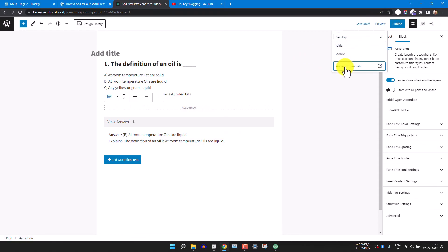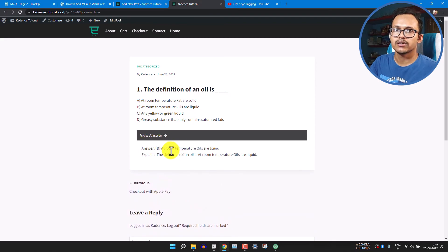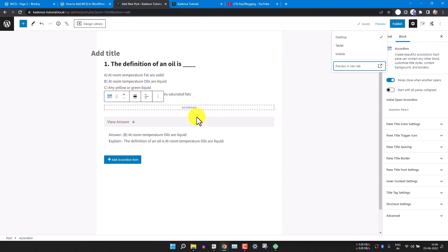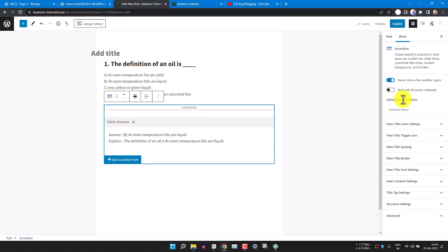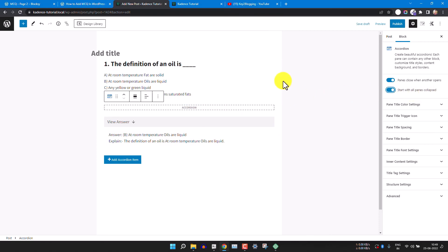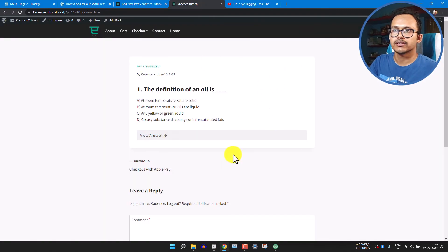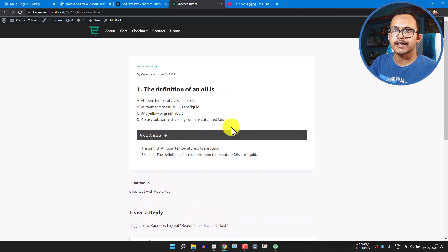Let's preview the MCQ section in Cadence Block. The question is added and clicking View Answer shows the answer. By default it shows as open, so to fix this click on the accordion block and select the option 'Start with all panels collapsed'. Now the answer is hidden by default, and only when the user clicks View Answer will it reveal the answer.